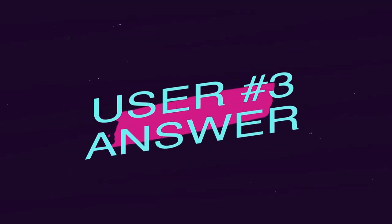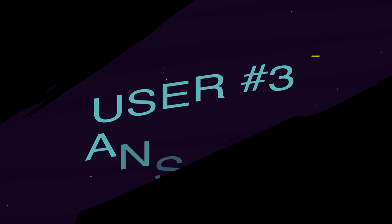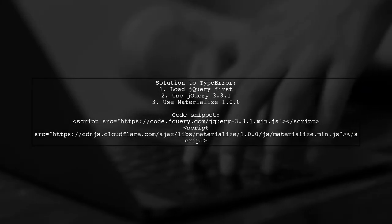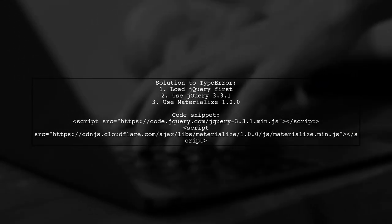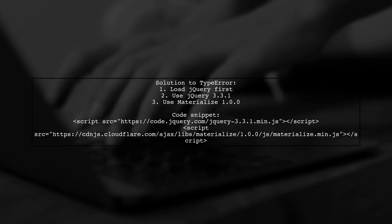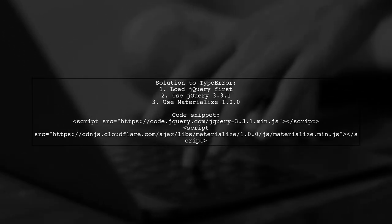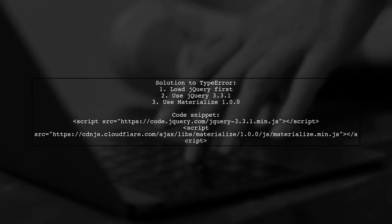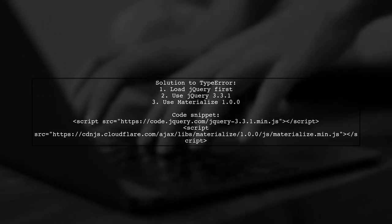Let's now look at another user-suggested answer. To fix the type error with sidenav, ensure you load jQuery before Materialize. Use jQuery version 3.3.1 with Materialize version 1.0.0.